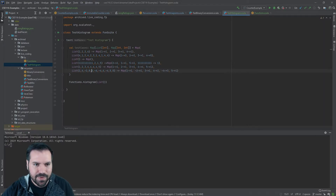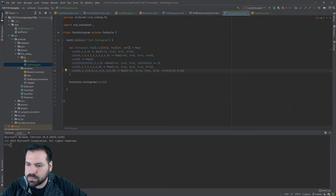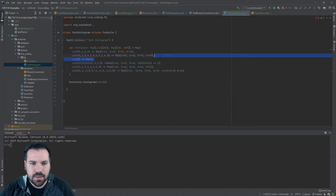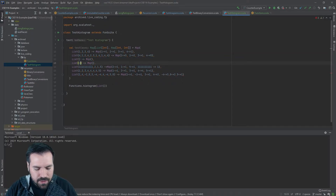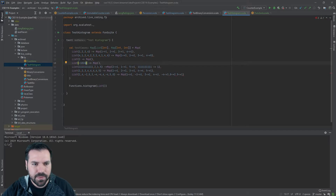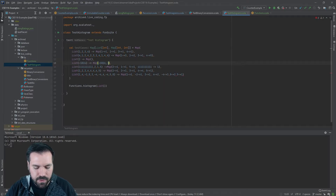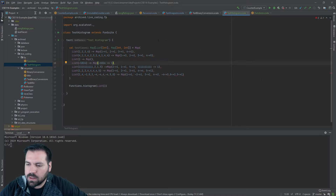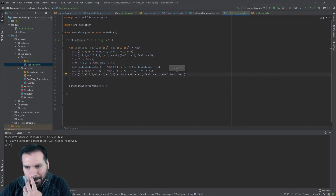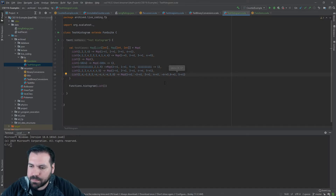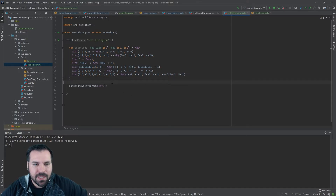Let's also do a list with only one element — let's make it a big negative power of two, like negative 1024, mapping to one. We don't want to use absolute value here; we actually want the keys to be negative. Let's set up our test loop: for each entry in test cases, assert that functions dot histogram of the input equals the expected output.